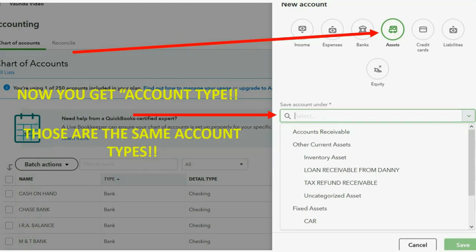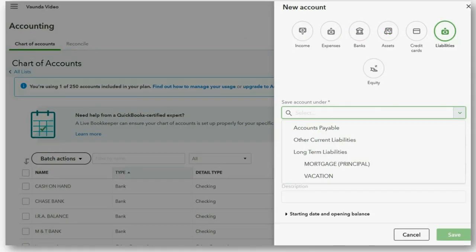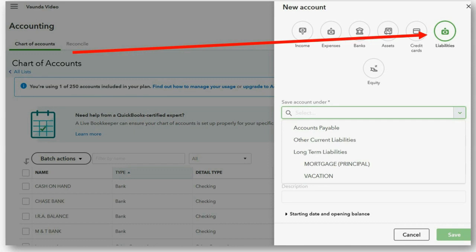They're simply listed under the category of assets. The chart of accounts lists them inside that category and keeps all the accounts in the same category together. The only difference is you would first choose one of the circles on top, then choose your account type. If you choose a different circle, a different set of account type choices will appear under the first pull-down.